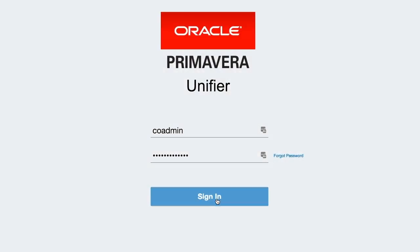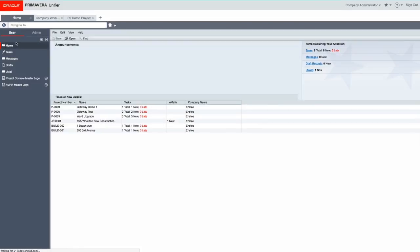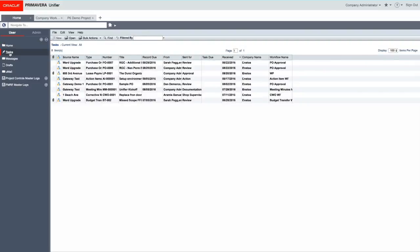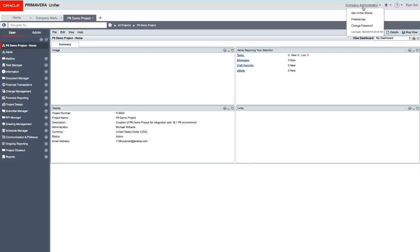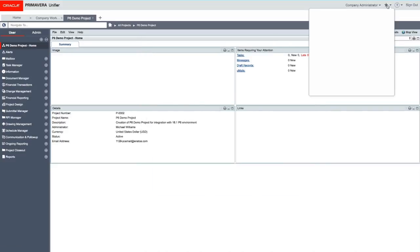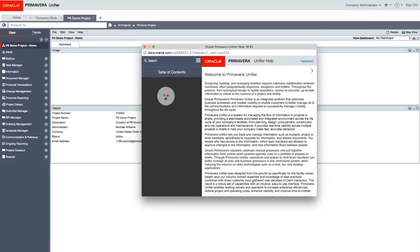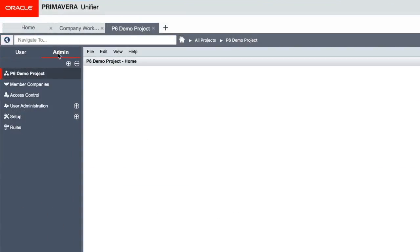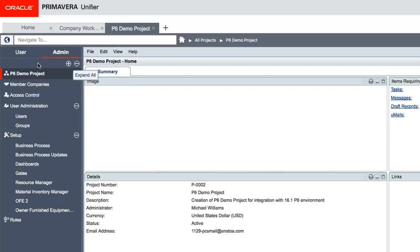The first thing that you'll notice is that they've changed it again with the UI upgrade. Sure it looks a little bit different, but it is better. Everything you expect is still there: user preferences, bookmarks, Unifier help, and the user and admin mode toggle, just in slightly different but more intuitive places.